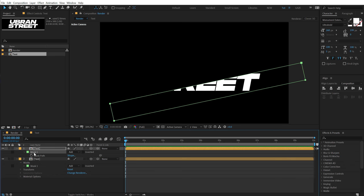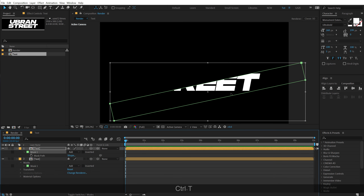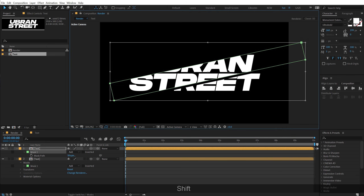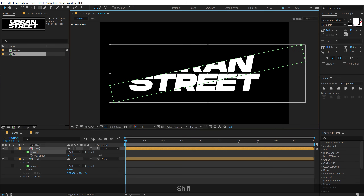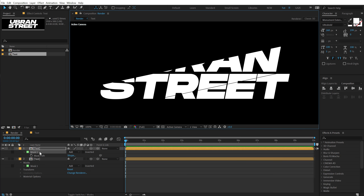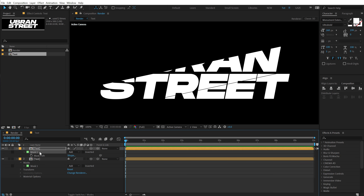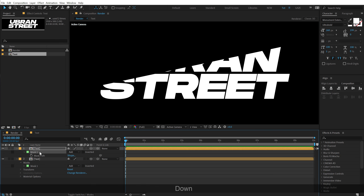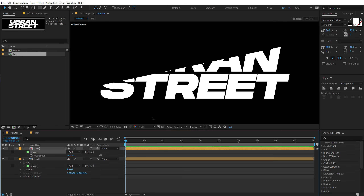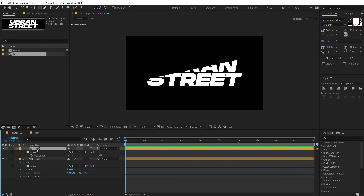Hit M to bring down the mask property, select the mask, hit Ctrl+T, and move it — holding Shift if needed. Then hit Ctrl+Shift+H to hide the control layers. Select the mask layer and use the arrow keys to precisely position the cut. That's looking very nice.